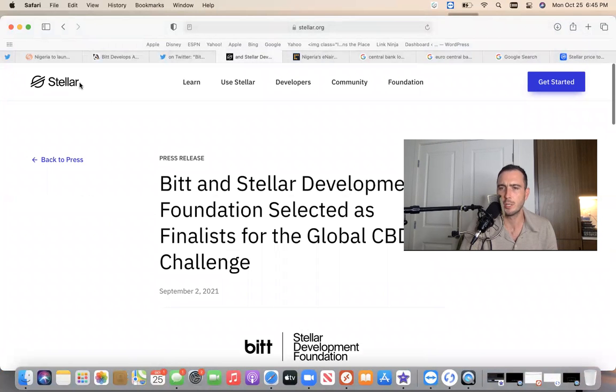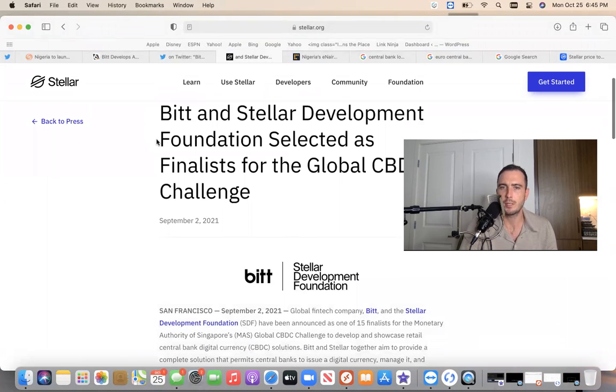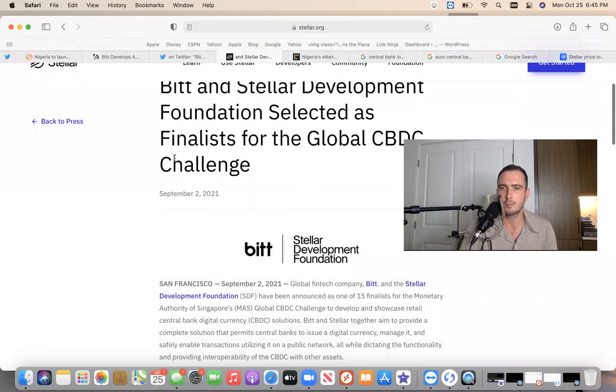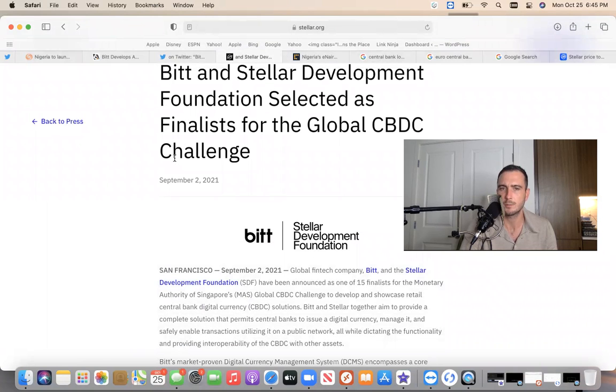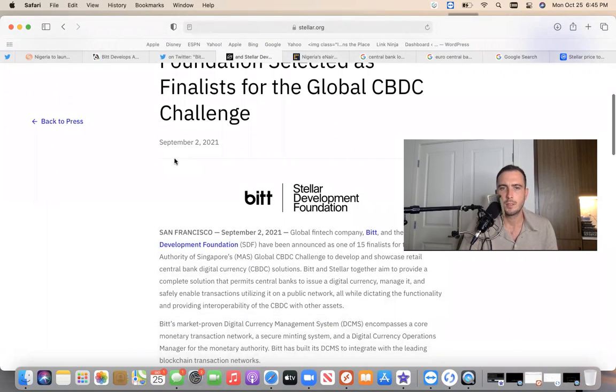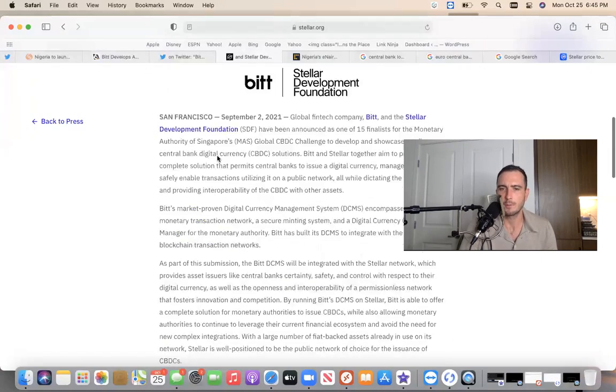There's an article on Stellar Foundation's website stellar.org: BIT and Stellar Development Foundation selected as finalists for the global CBDC challenge. This is September 2nd, 2021, the same day.